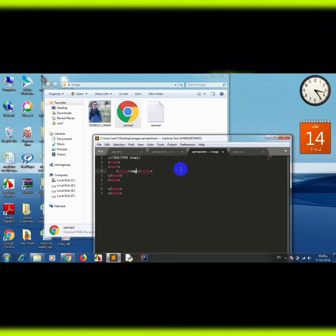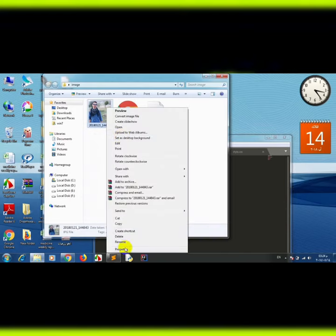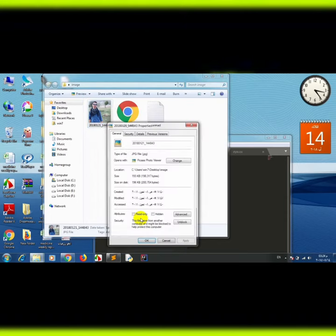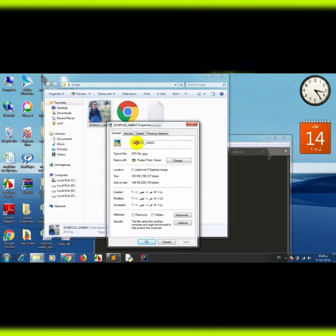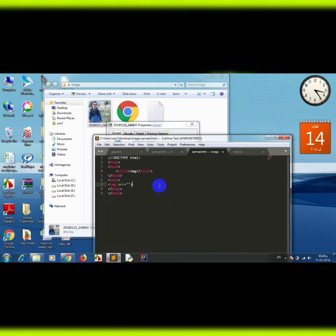I will add a title for the image. Insert this image using the image source tag and name this picture. Copy the name of this picture and paste it there.